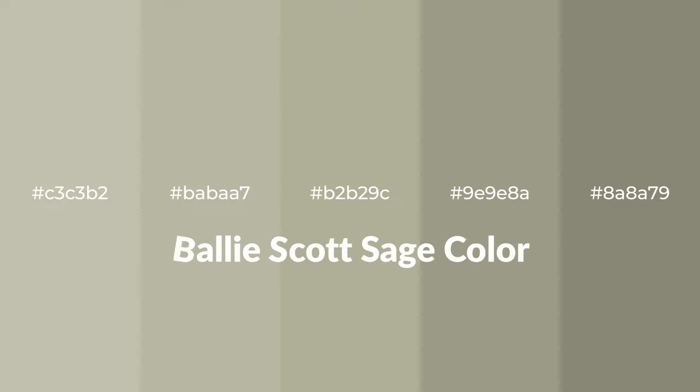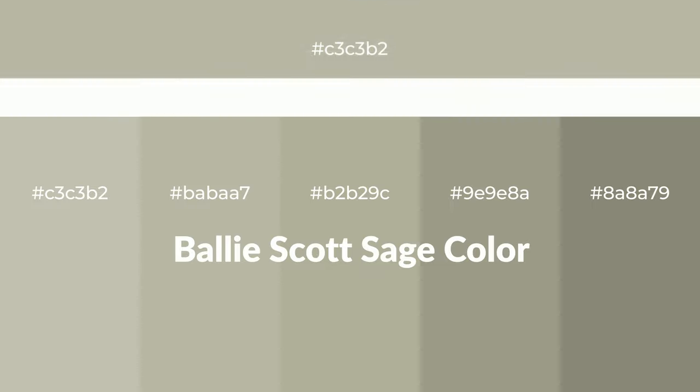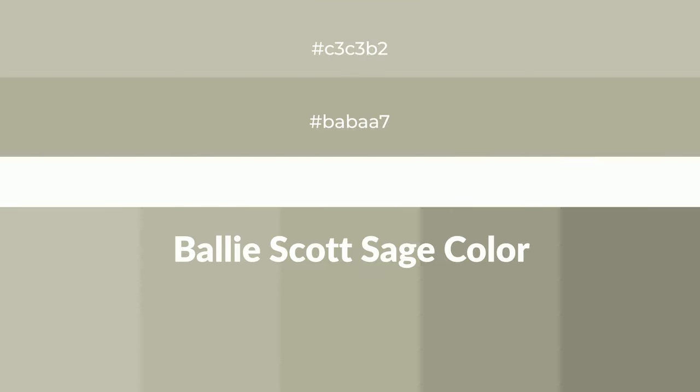Warm shades of Ballie Scott Sage color with green hue for your next project. To generate tints of a color, we add white to the color, and tints create light and exquisite emotions.